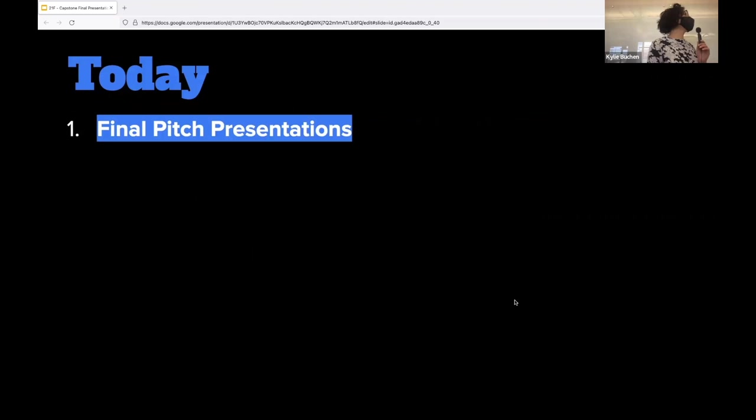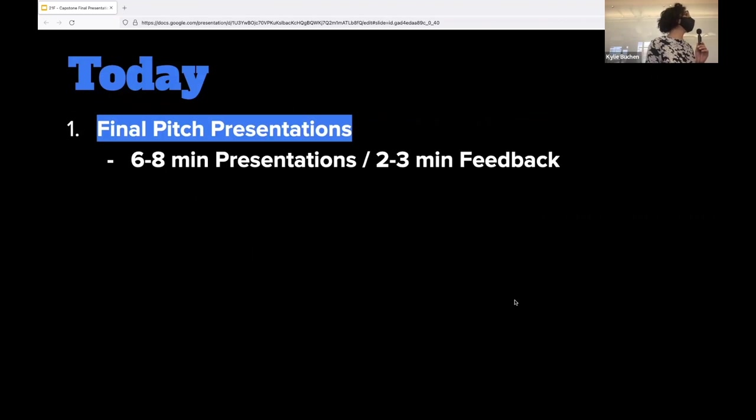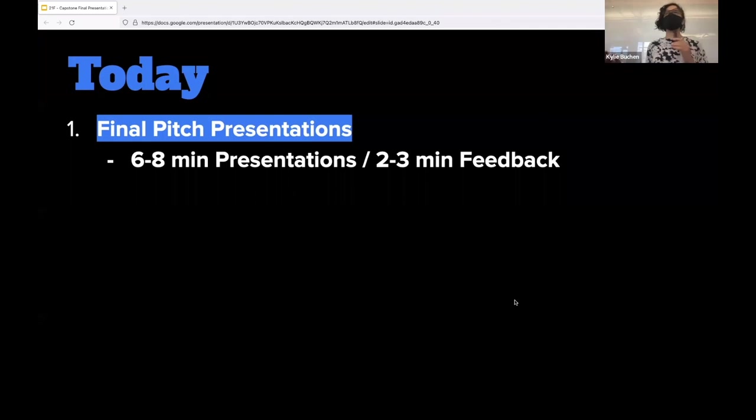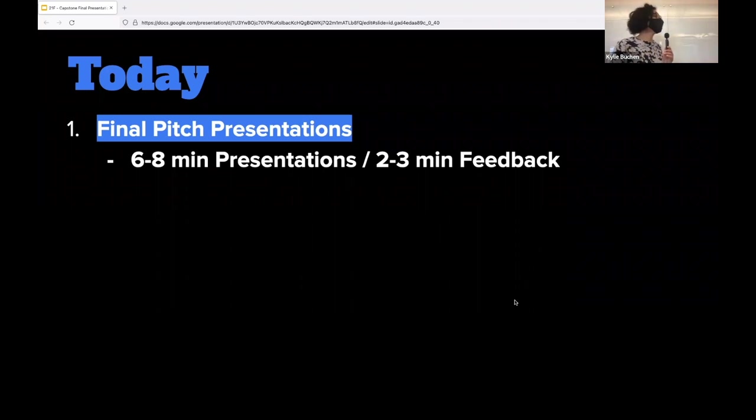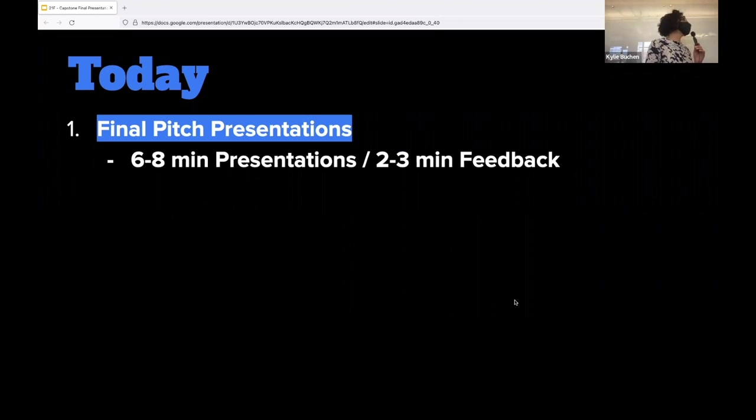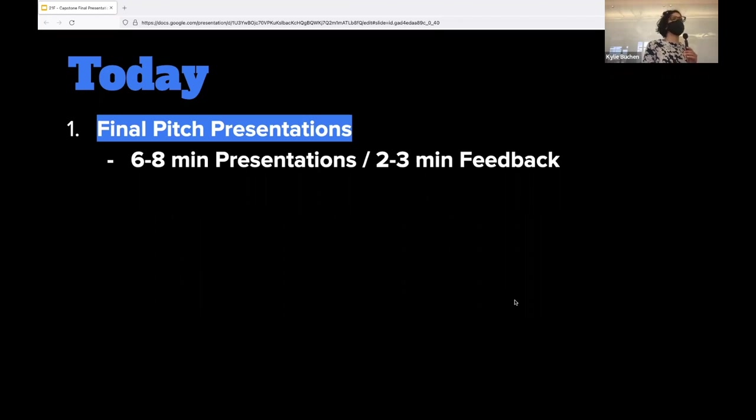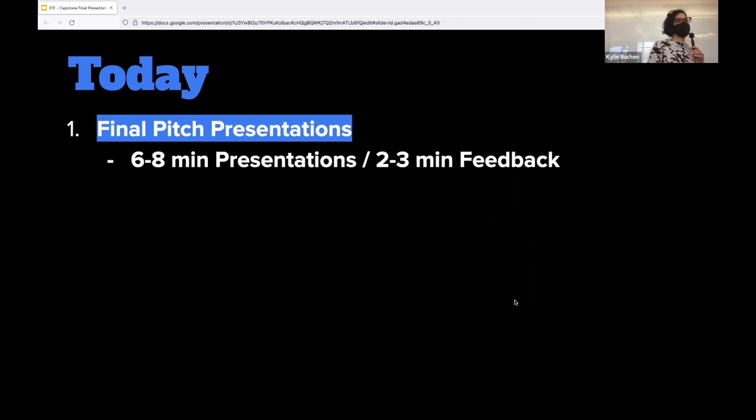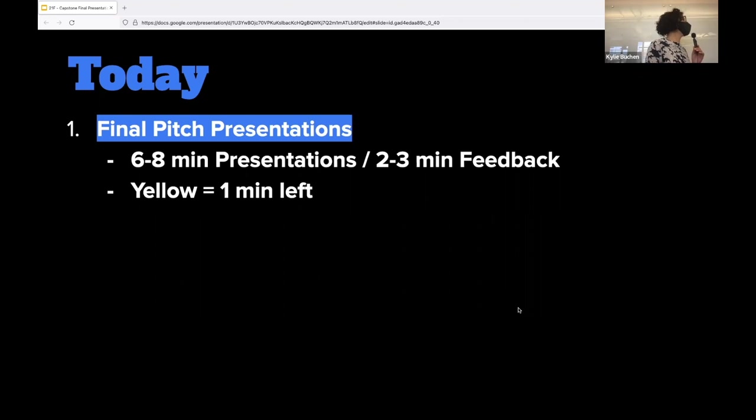Today our final presentations, and they're not pitches, they're final, well they are pitches actually. The final representation of your Capstone Projects will be six to eight minutes long with two to three minutes for feedback, which means we'll probably only have time for one of the faculty panel to give feedback per presentation.